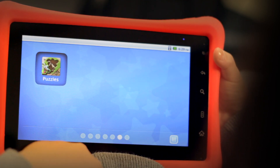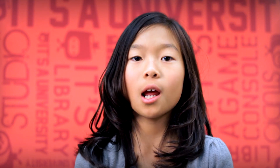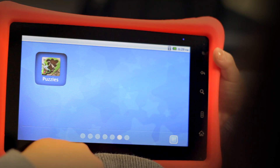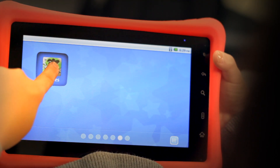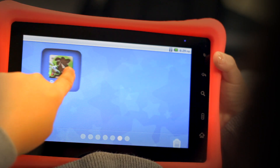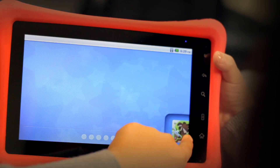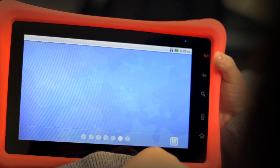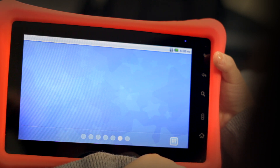And poof, you're done. Now if you want to delete an app from your kids mode screen, just touch and hold the app until a little trash can shows up in the bottom corner. Drag and drop it in the trash can and it will be removed from your kids mode screen.